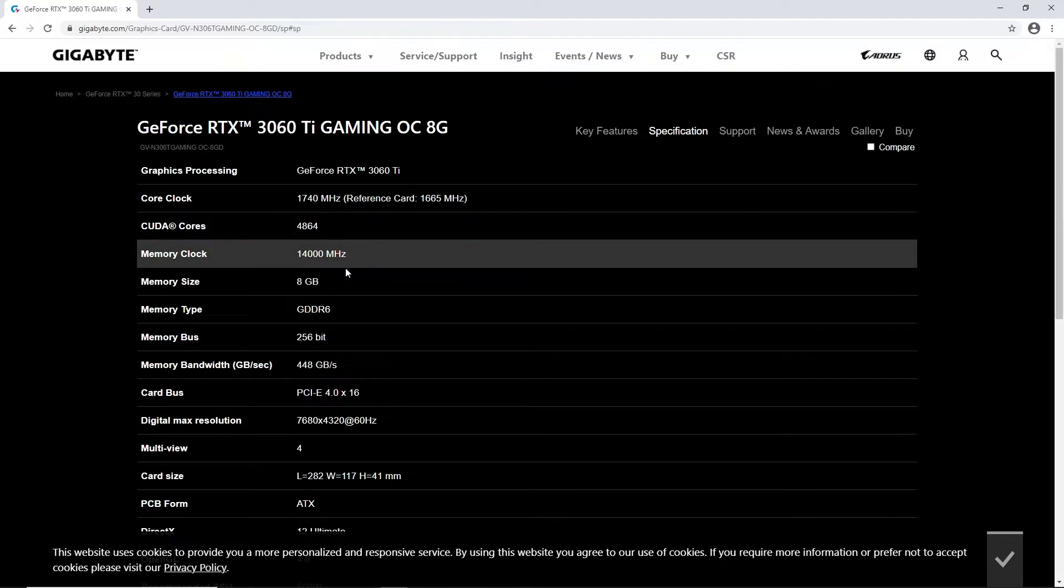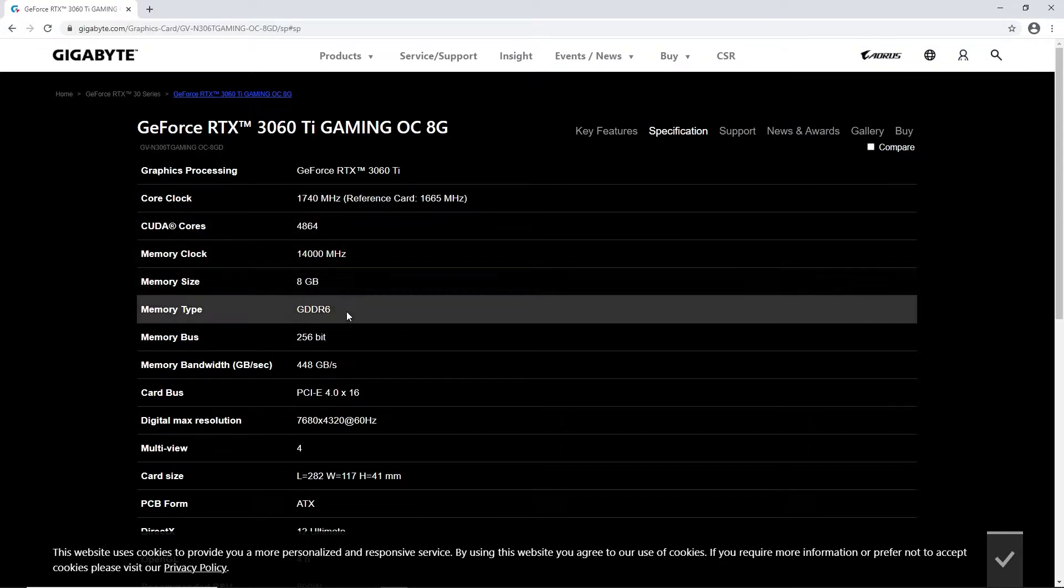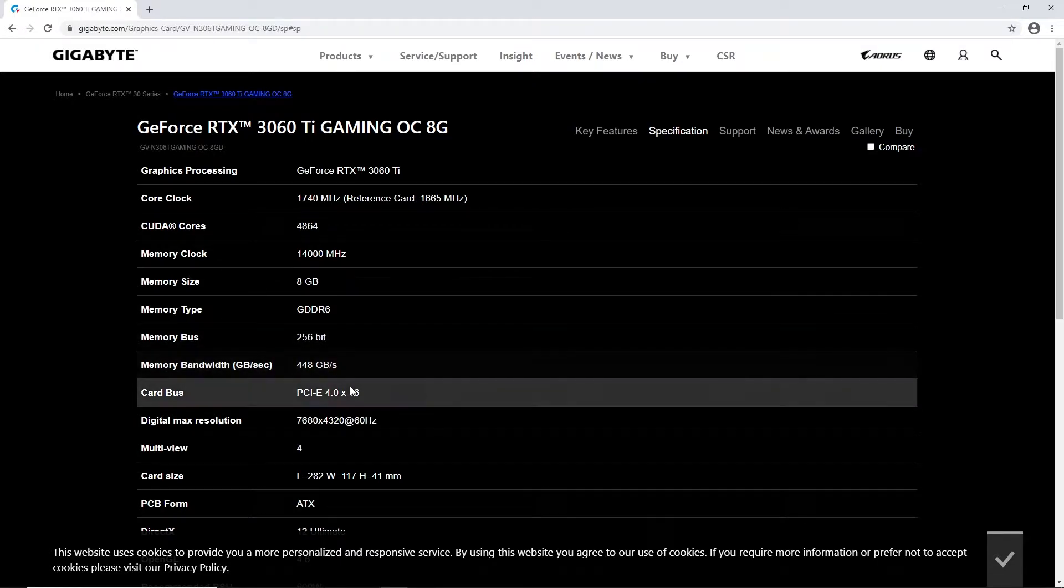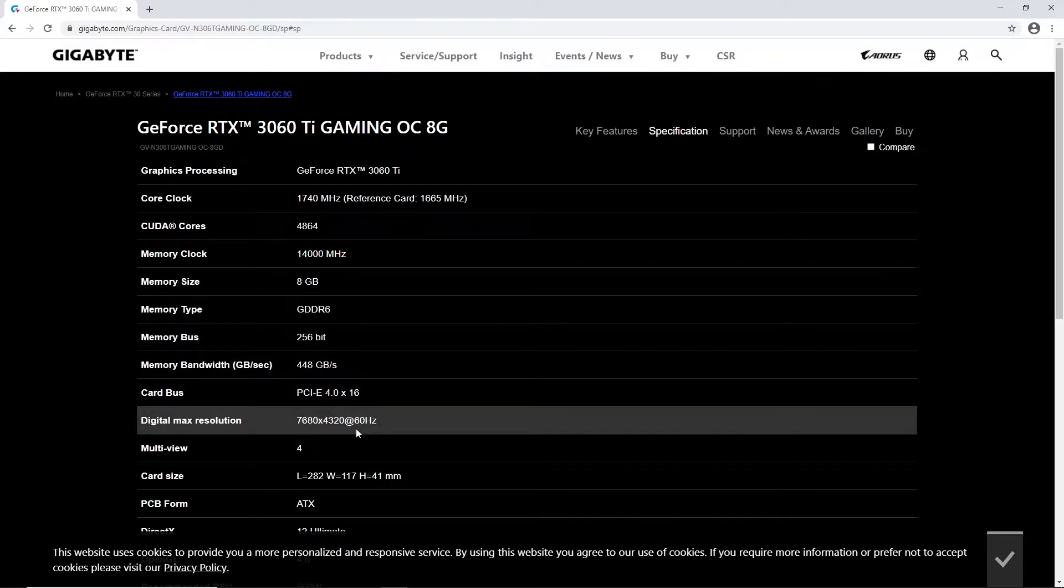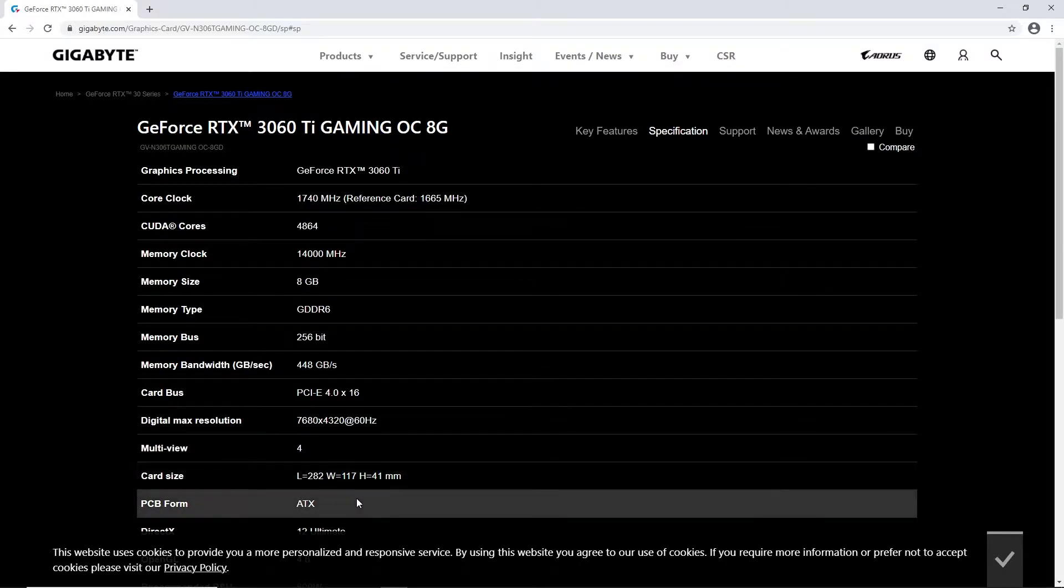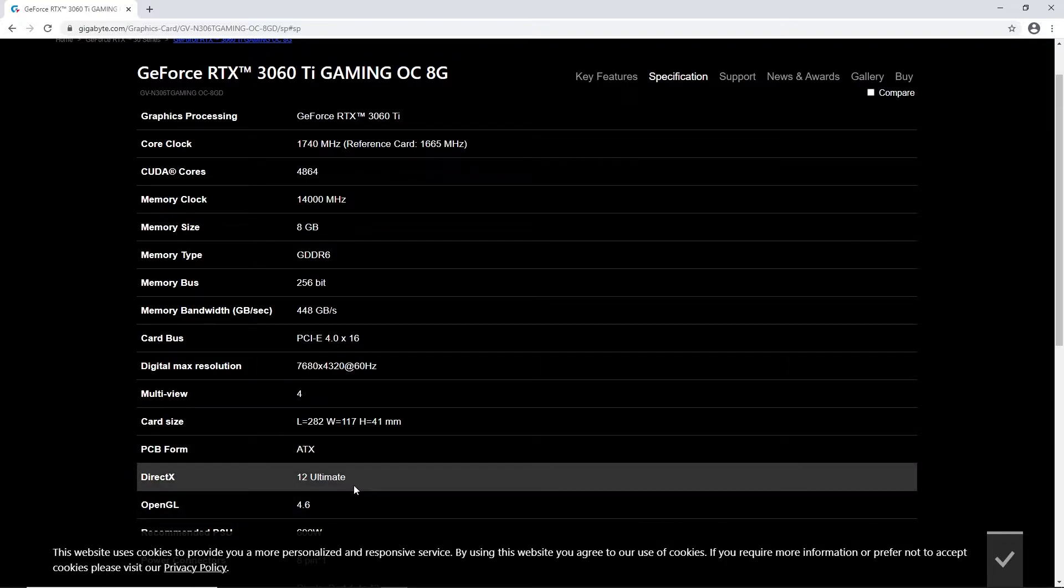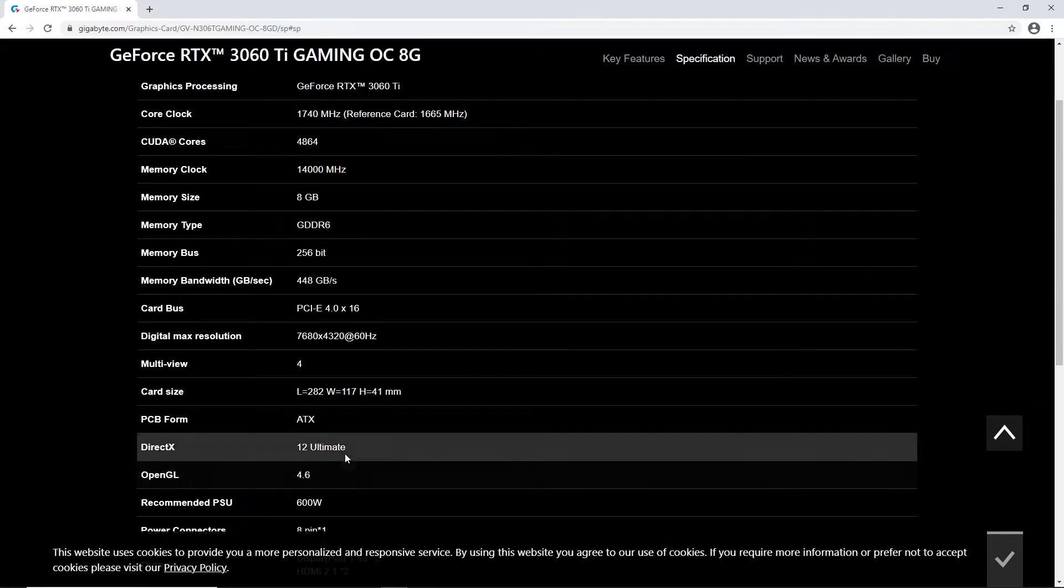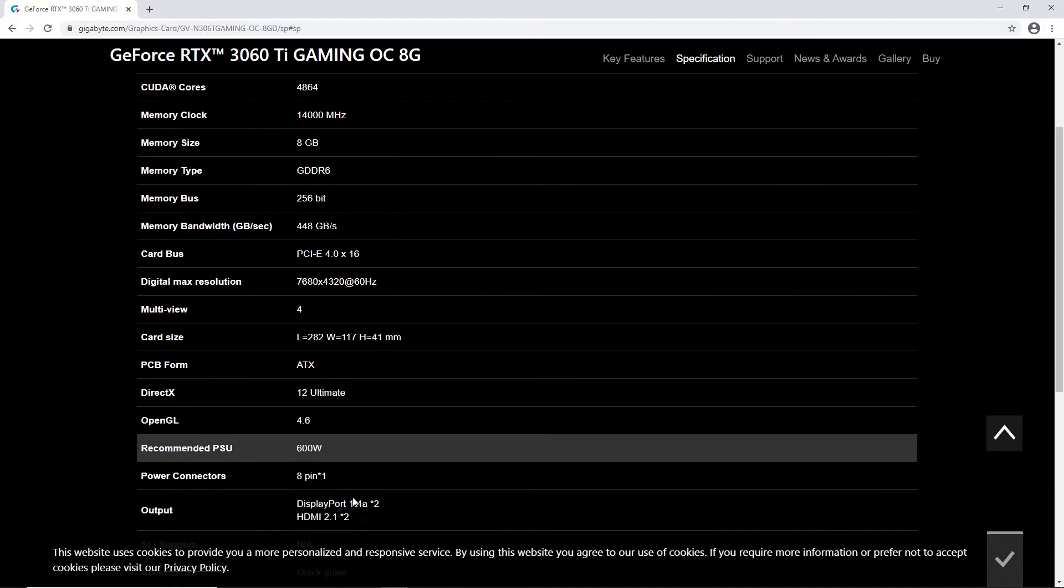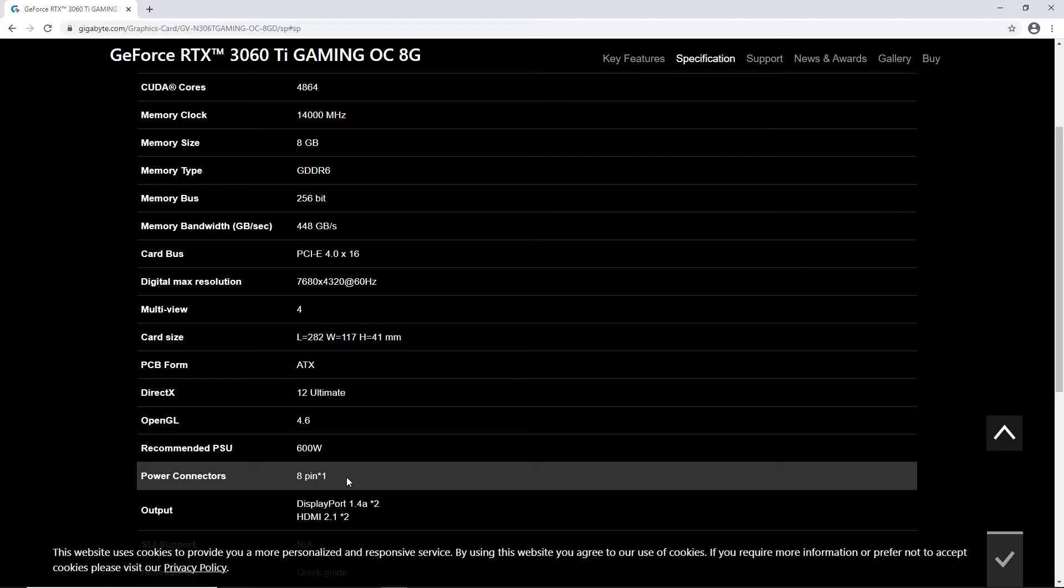The card comes with a core clock frequency of 1740 megahertz and a memory clock of 14,000 megahertz. It also packs 8GB GDDR6 high-speed memory and supports a maximum resolution of 7680 x 4320 at 60 hertz.